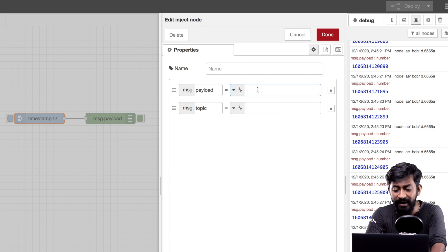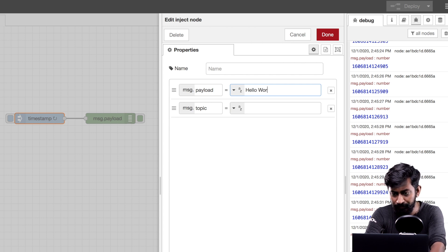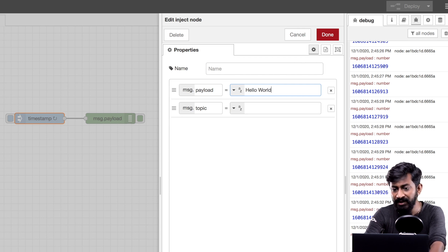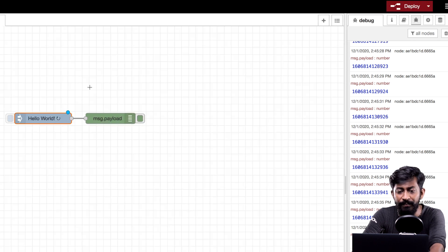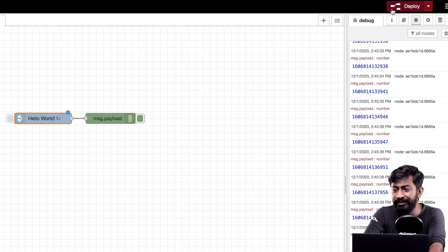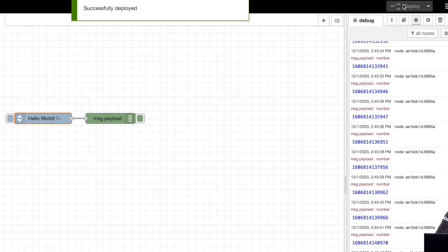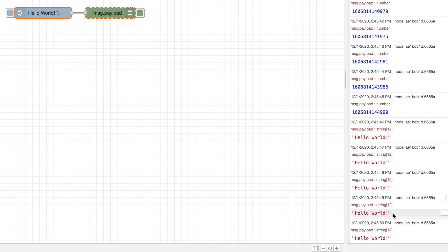Here type the string that you want. I will write as hello world. Okay I'll click on the done button. Again the blue bubble appeared because we haven't yet deployed the flow. Let us click on the deploy button.